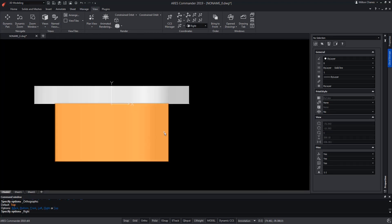Now let's move up this solid. While drawing in the 3D workspace, we can use the basic 2D commands we need, such as move, copy, line, polyline, etc., from the keyboard or the ribbon. But I will take the opportunity of this video to show you some alternative methods to customise your work environment.